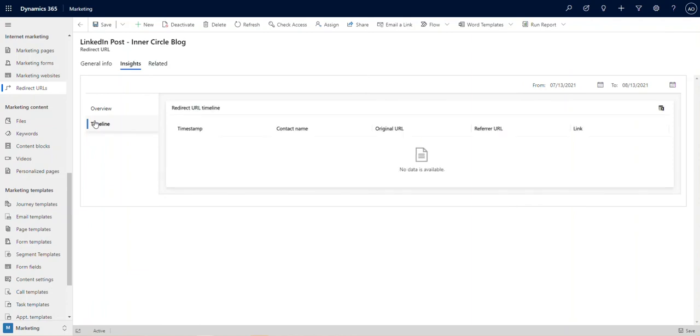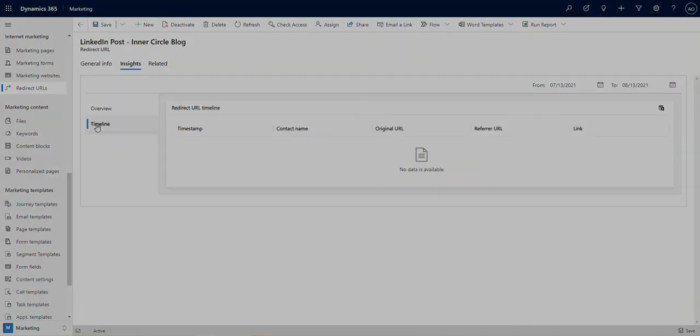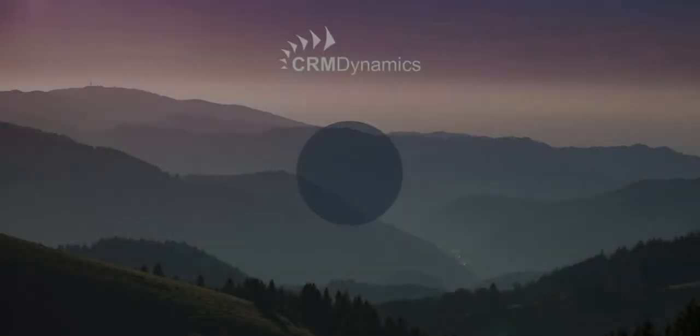Creating redirect URLs are a simple but effective way to track your incoming clicks, helping you and your team to better navigate your marketing KPIs.